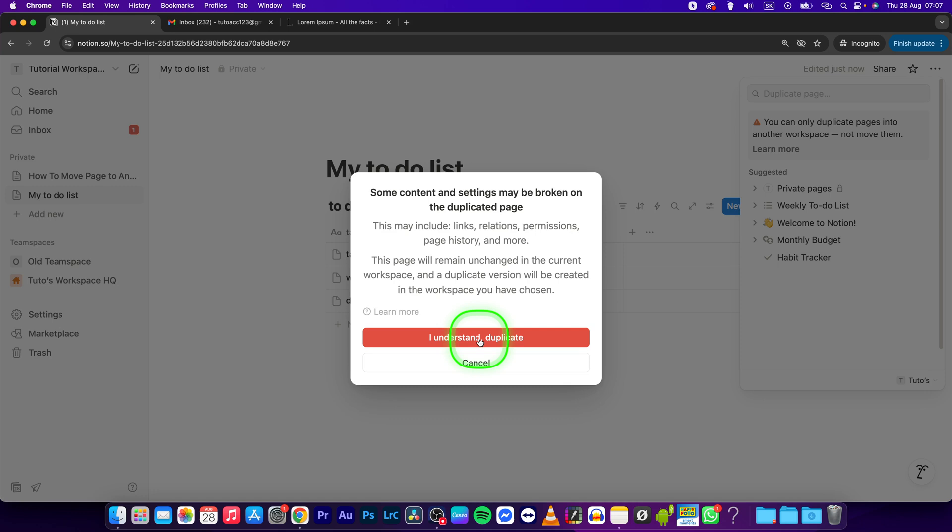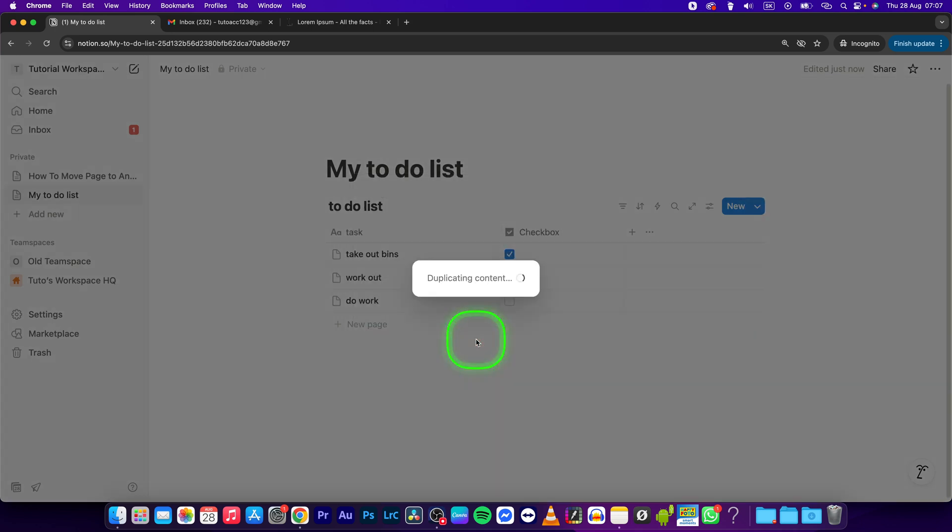And as you can see, you cannot move this page, you can only duplicate it. So this is basically like moving it but it will create a copy of it in a new workspace. Click on I understand and duplicate.